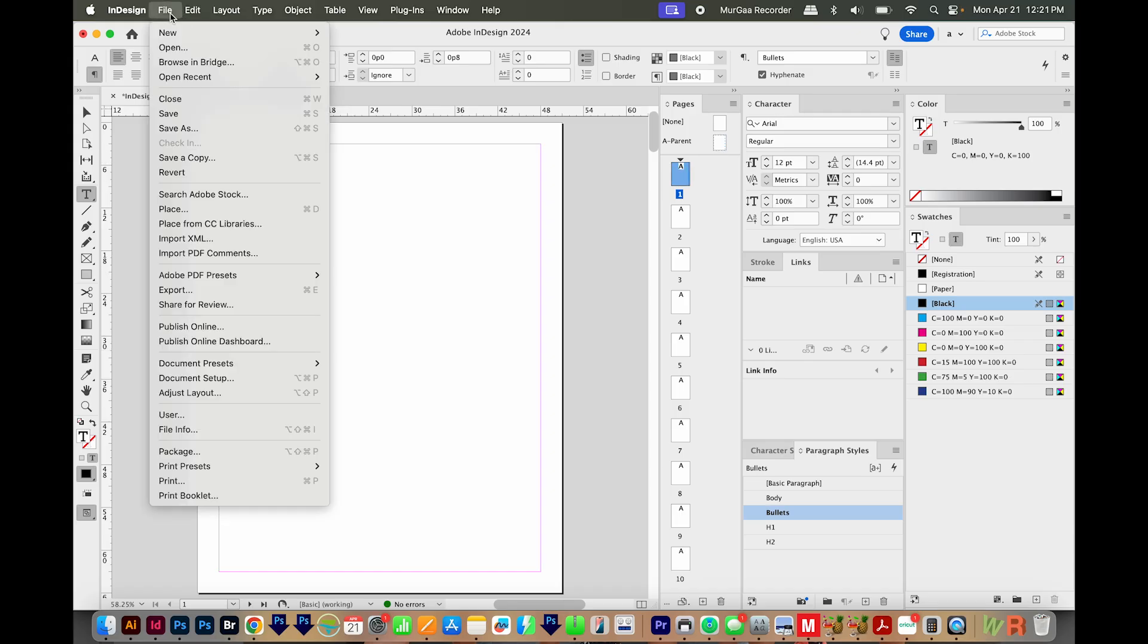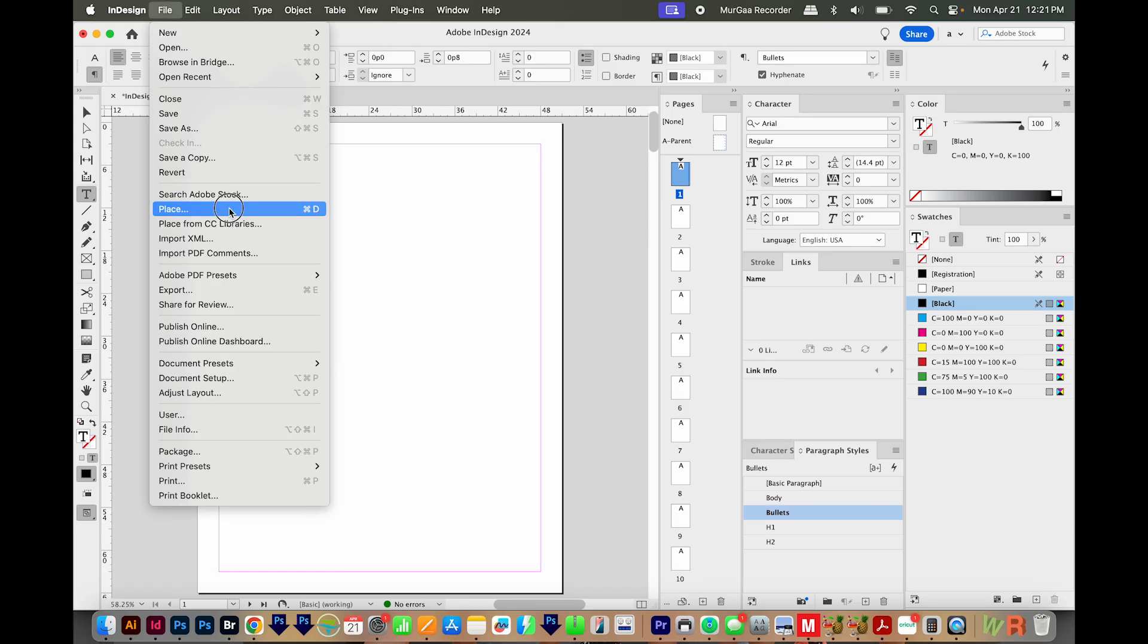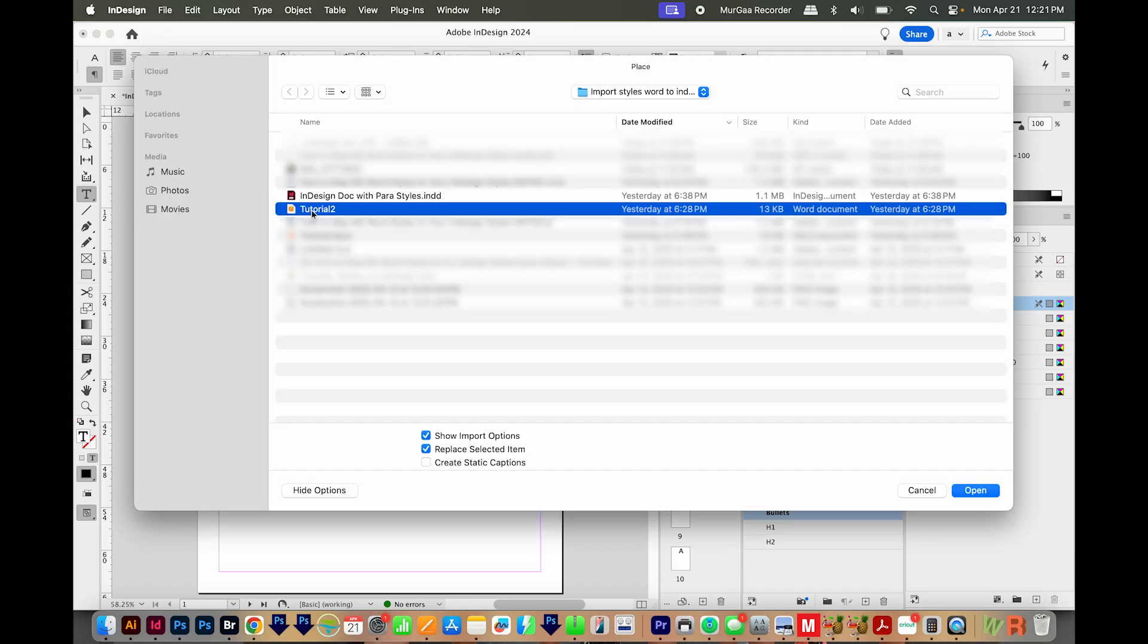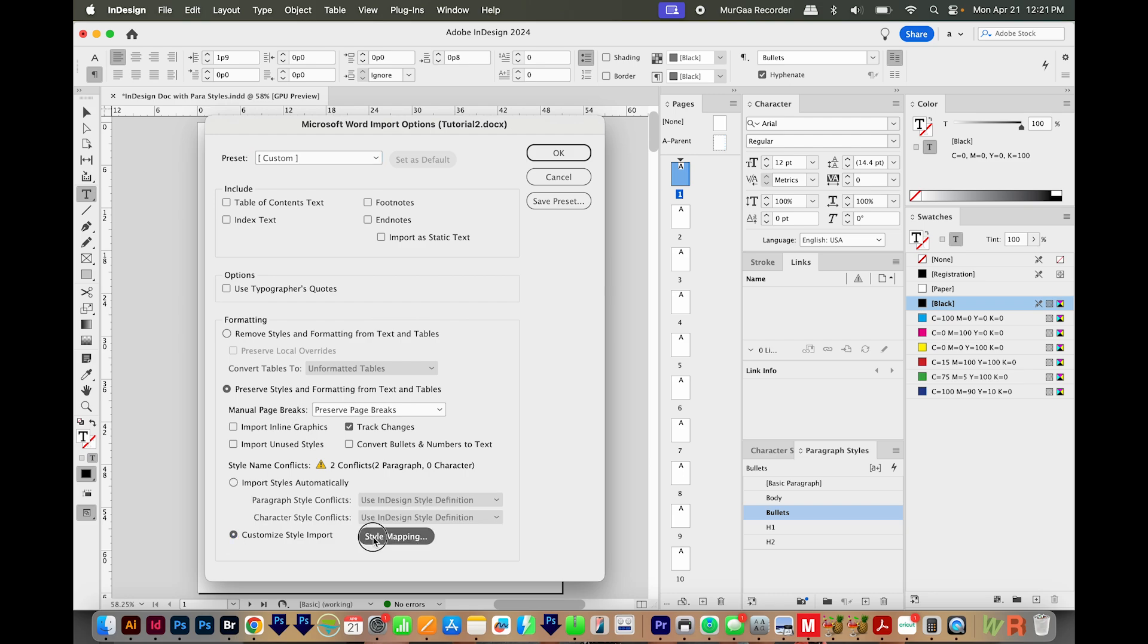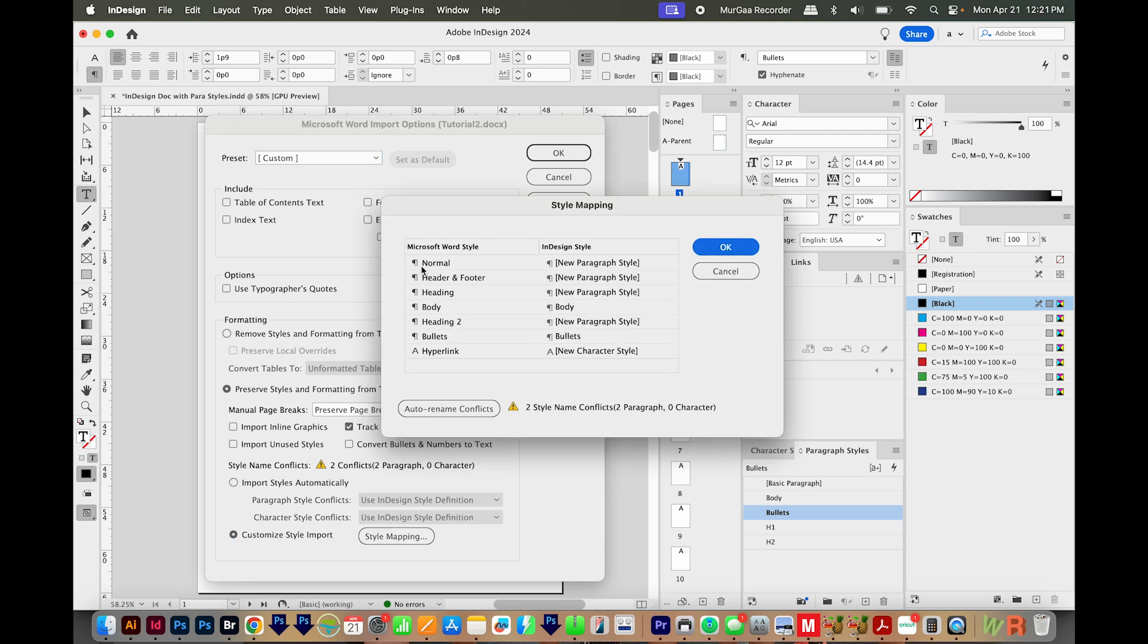So I'll come up here to File, Place. I'll navigate to my Word document, which is actually my Pages document saved as a Word document. I'll make sure Import Options is checked, and I'll open. Now all of this stuff, I'm going to leave the same. And then I'm going to come down here to Customize Style Import and Style Mapping.